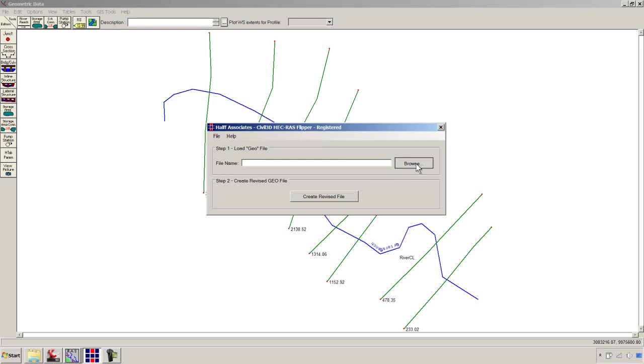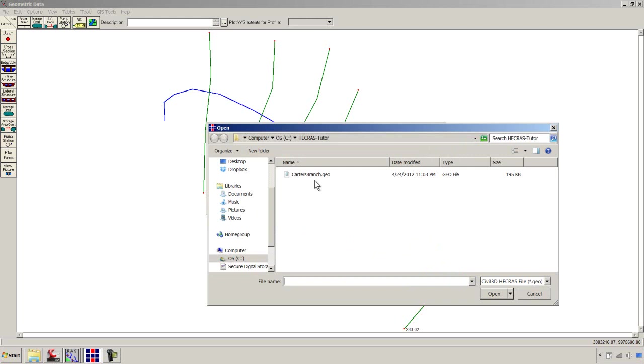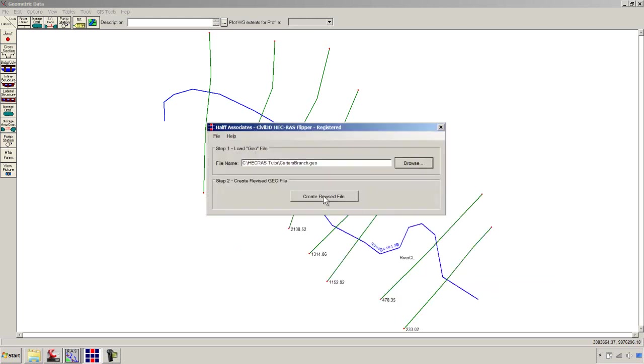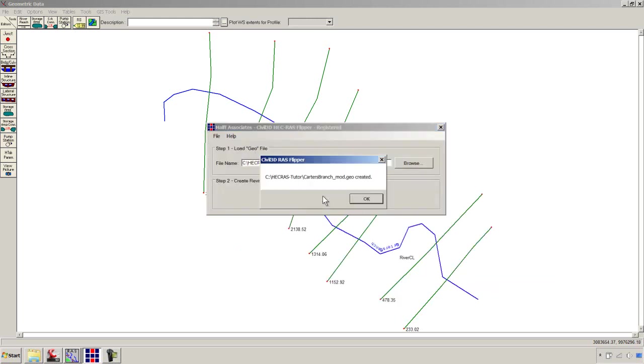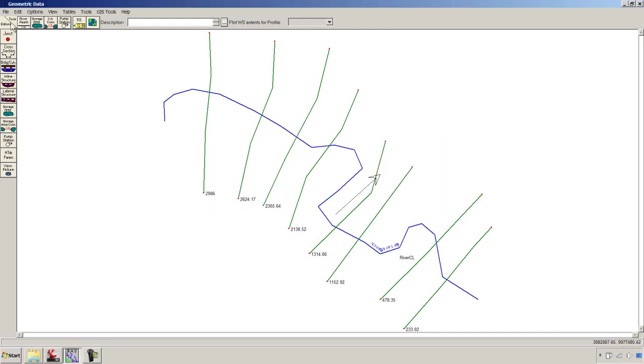Let's use this. I'm going to say Browse. It's going to ask us to find the file that we exported in the first tutorial, Carter's Branch Geo. I'm going to say Open and Create Revised File. There you go. We've got an underscore mod in the same directory of the file that we selected. This is one that is corrected. It's flipped. We'll close that.